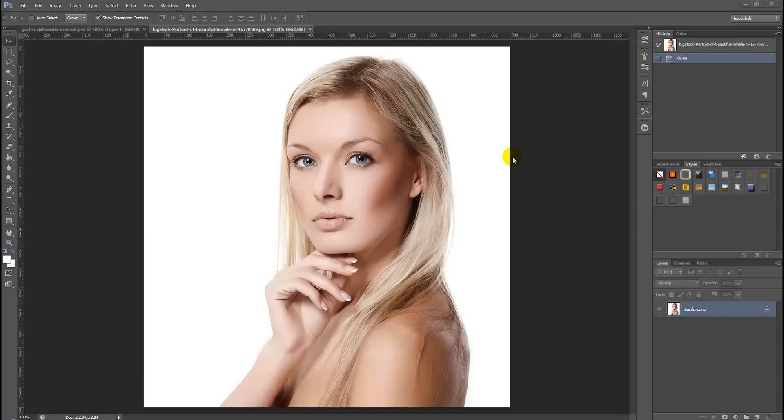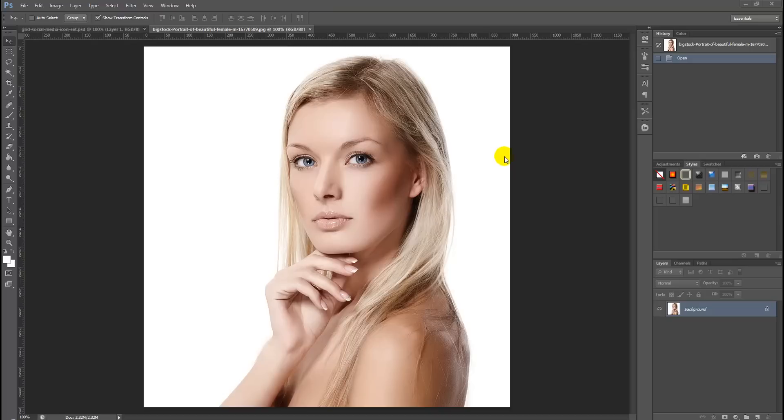So we'll grab this stock photo from bigstockphoto.com and we're going to turn this into a halftone effect. Any stock photo will do, but for the sake of the tutorial we've chosen this picture of this beautiful model.